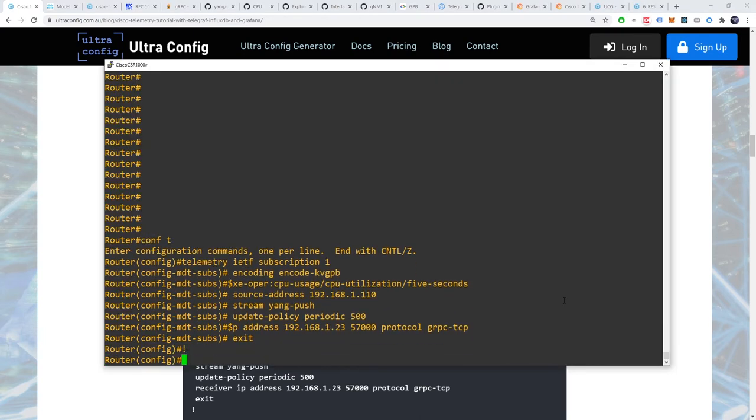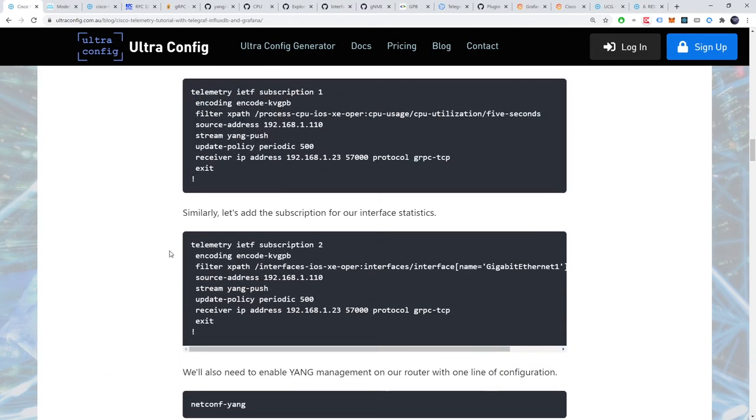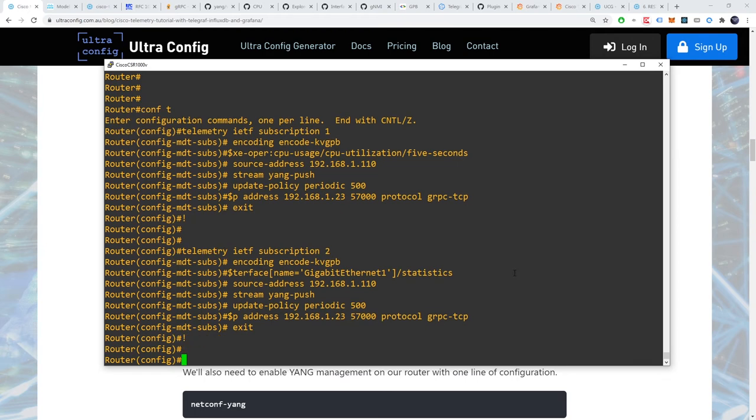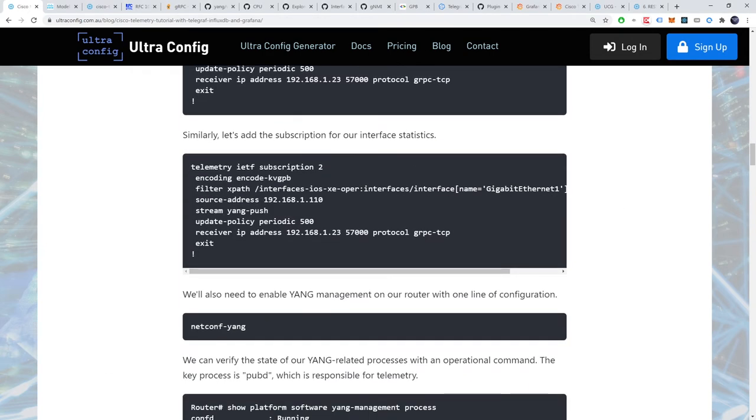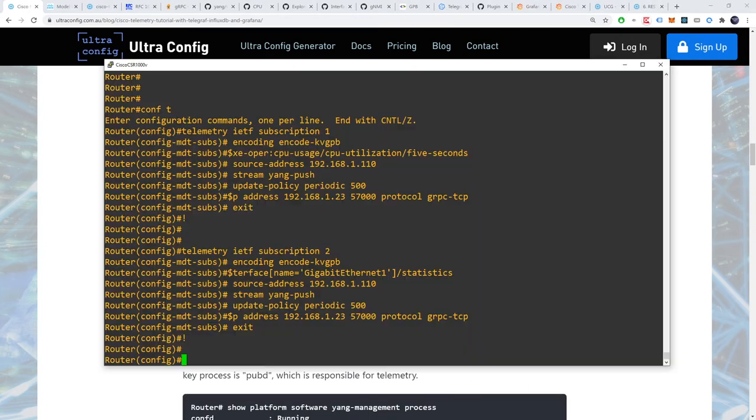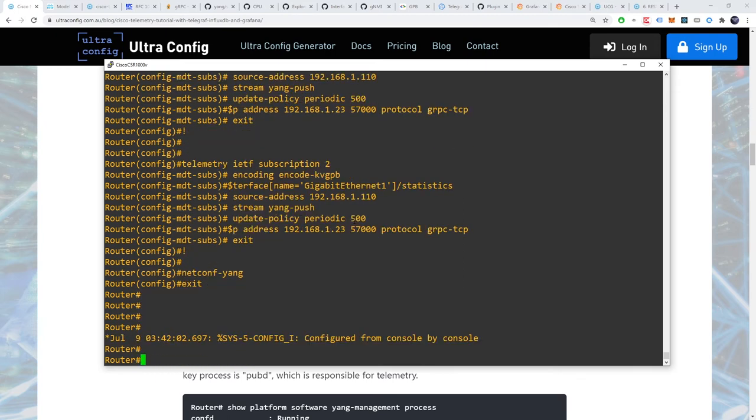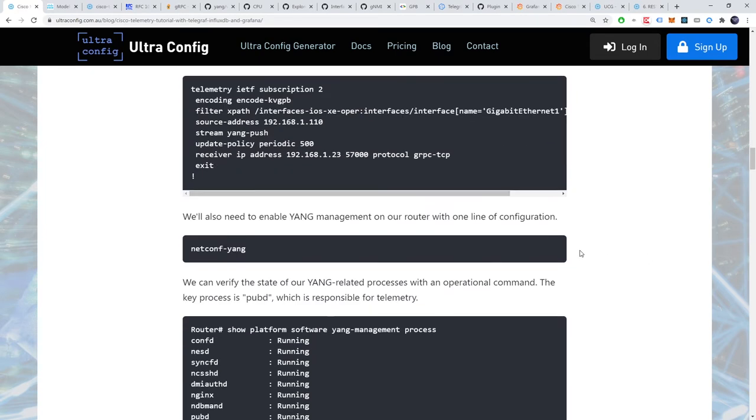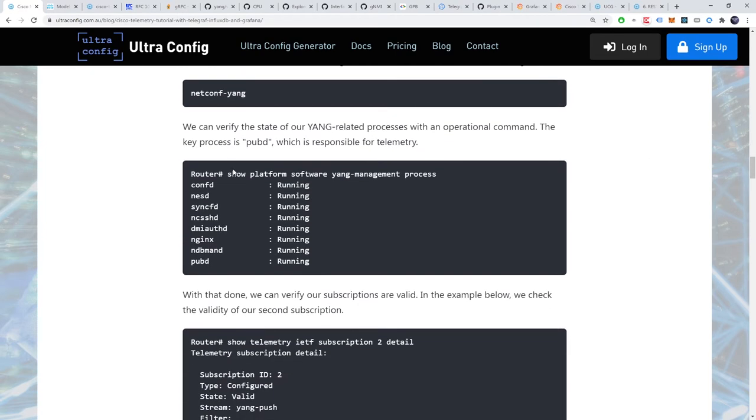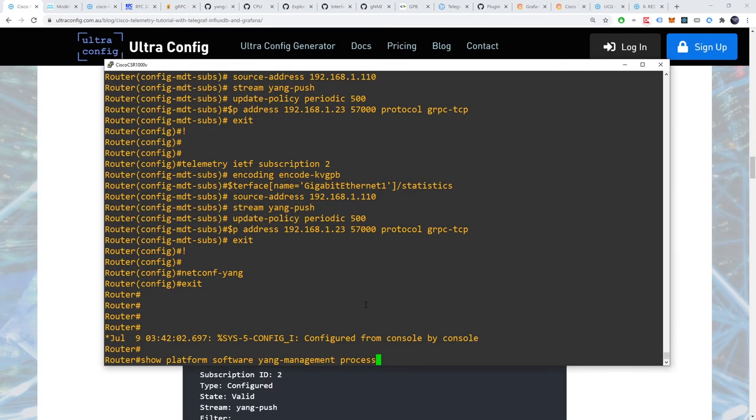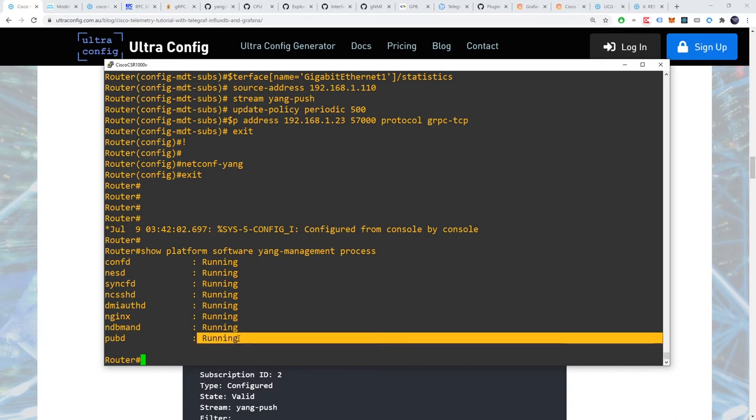Similarly, let's add a subscription for our interface statistics. We'll also need to enable yang management on our router with one line of configuration. netconf yang. We can now verify the state of our yang related processes with an operational command. Show platform software yang management process. The key process is pubd, which is responsible for telemetry. As expected, this process is now running.